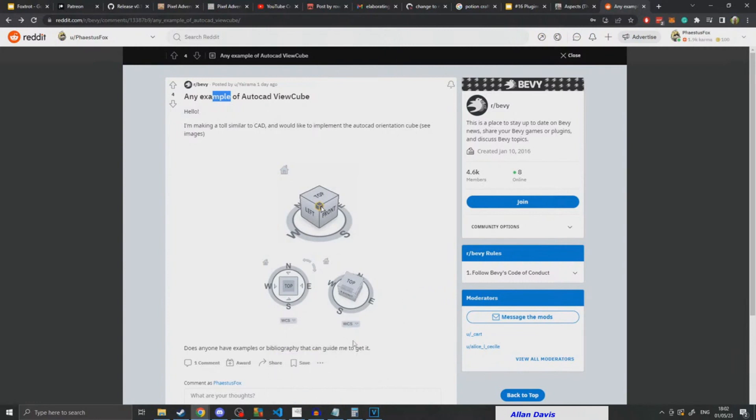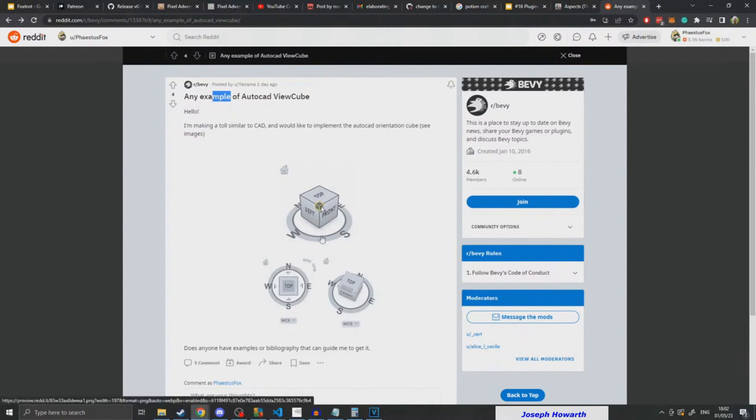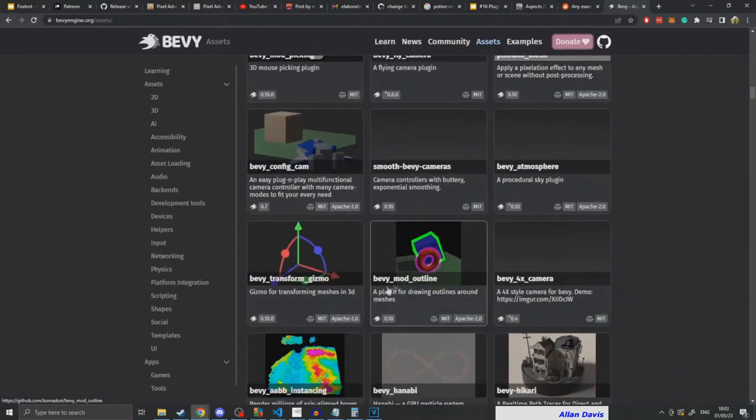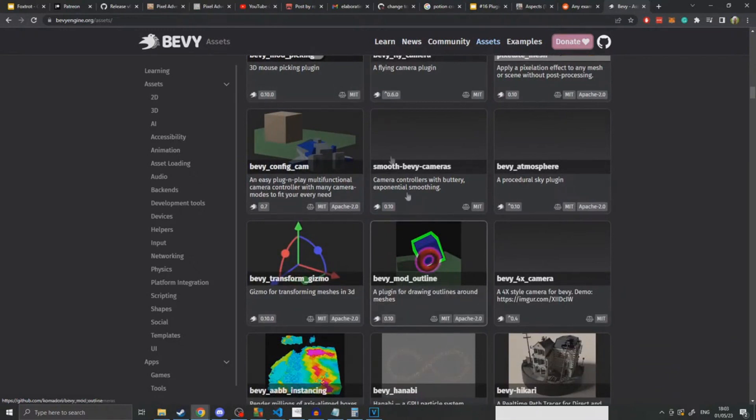It's made up of 27 smaller cubes or cuboids that when clipped together become the greater cube. I also added glowing so that when you select certain pieces they would glow, and that uses the Bevy mod outline.